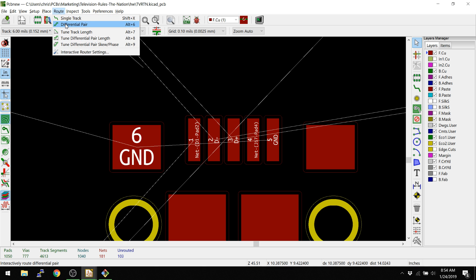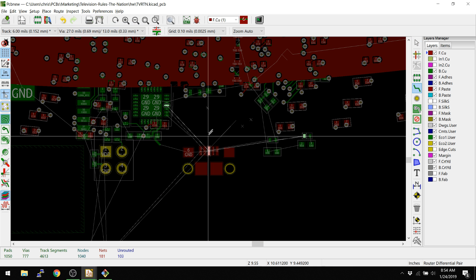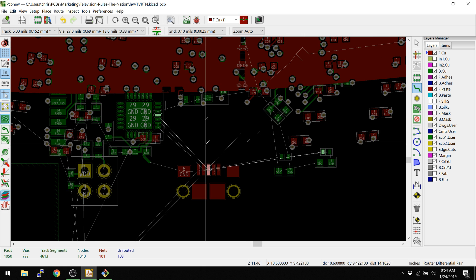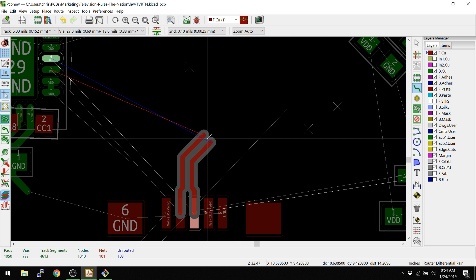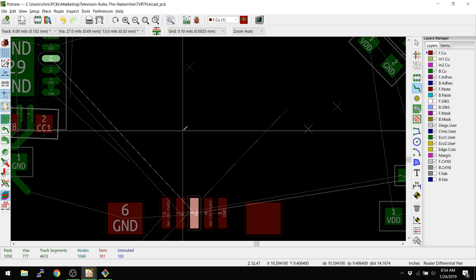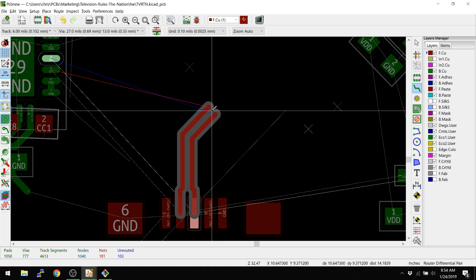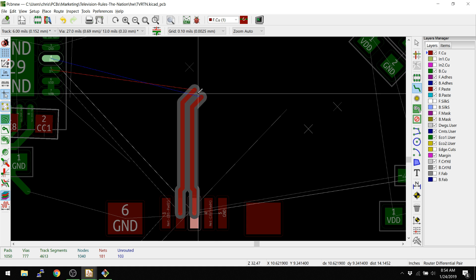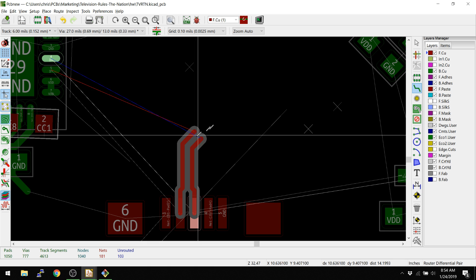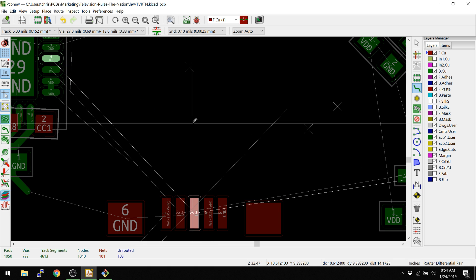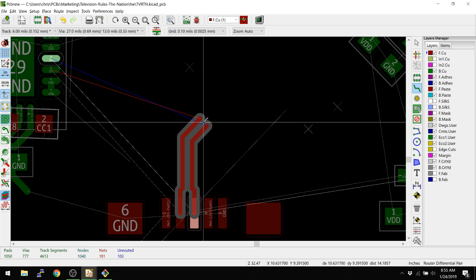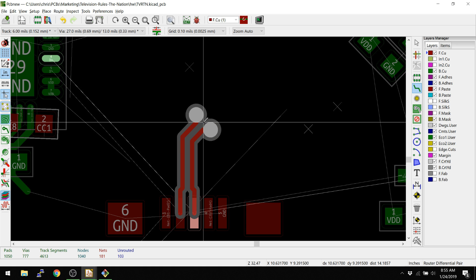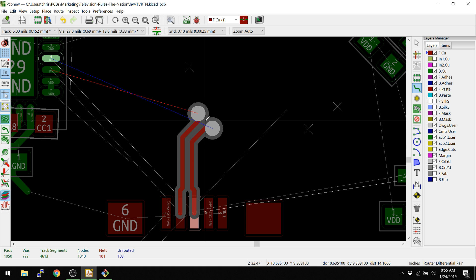I'm going to go into route differential pair. Now we should be able to start routing. What you see here is that it doesn't start routing right away, and that's because it's doing math. It's having a little bit of trouble with that. We're trying to find a path where it can figure out that the nets are evenly spaced together and they're tuned effectively. I'm going to hit V for via and drop a via somewhere here.